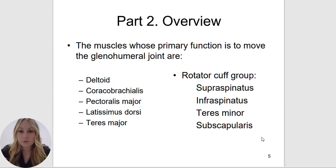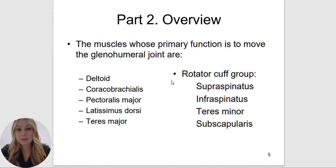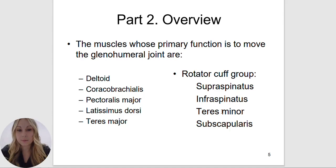We are going to review the deltoid, coracobrachialis, pectoralis major, latissimus dorsi, teres major, and the rotator cuff group. The rotator cuff group includes the supraspinatus, infraspinatus, teres minor, and subscapularis — also known as your SITS muscles, S-I-T-S. Do not get this confused with teres major. Teres major is not part of the rotator cuff group. Teres minor is.